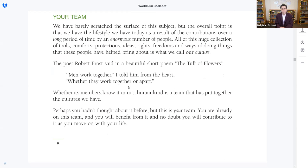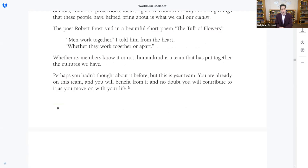Your team: we have barely scratched the surface, but the overall point is that we have the lifestyle we have today as a result of contributions over a long period of time by an enormous number of people. All of this huge collection of tools, comforts, protections, ideas, rights, freedoms, and ways of doing things that these people have helped bring about is what we call our culture. The poet Robert Frost said in a beautiful short poem, 'The Tuft of Flowers': 'Men work together, I told him from the heart, whether they work together or apart.' Whether its members know it or not, humankind is a team that has put together the cultures we have. You are already on this team, and you will benefit from it, and no doubt contribute to it as you move on with your life.